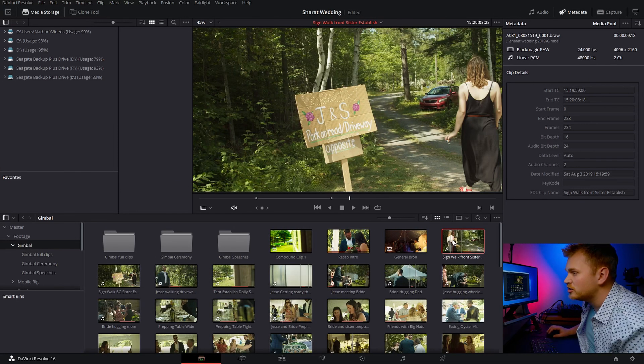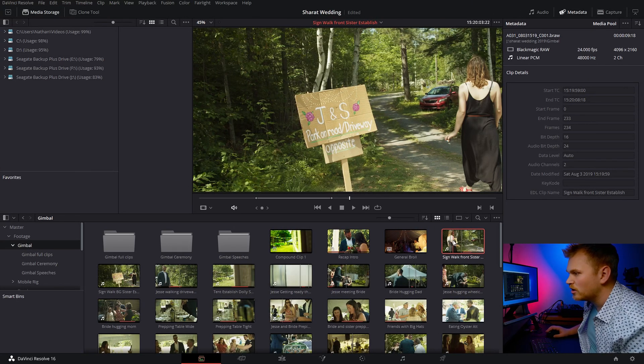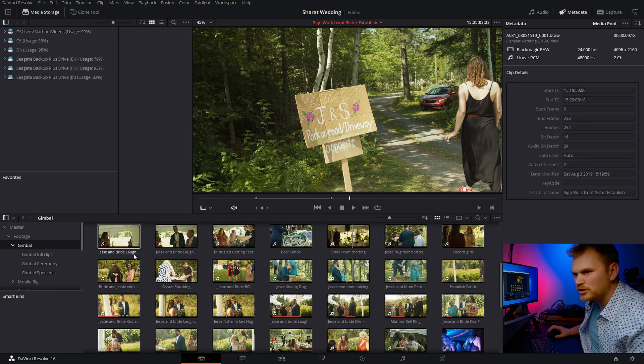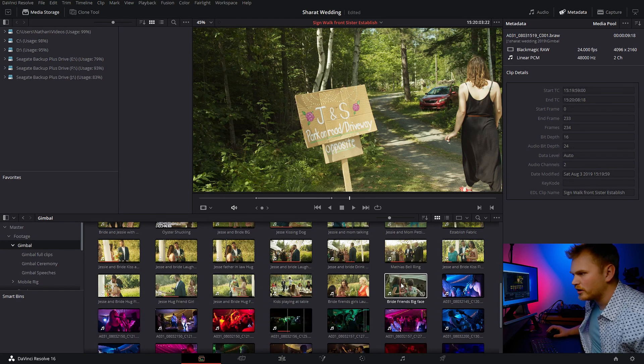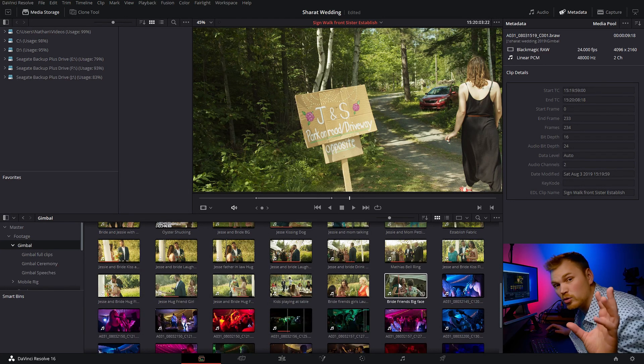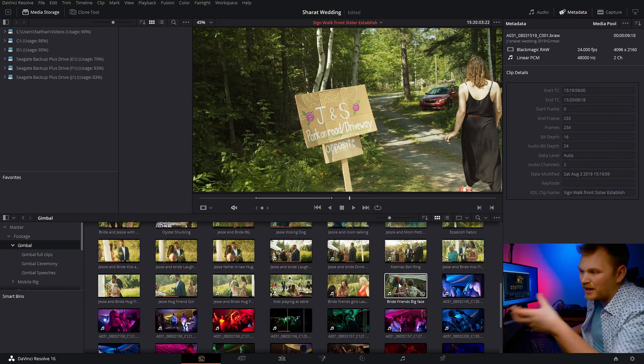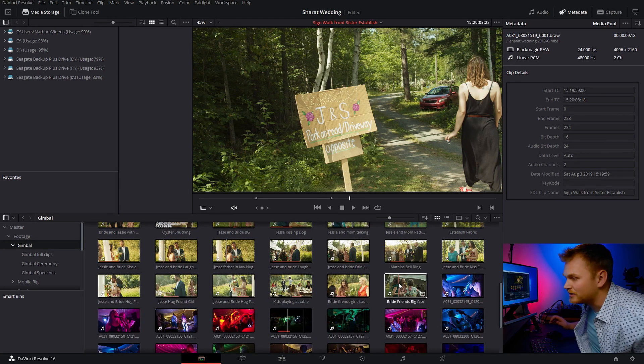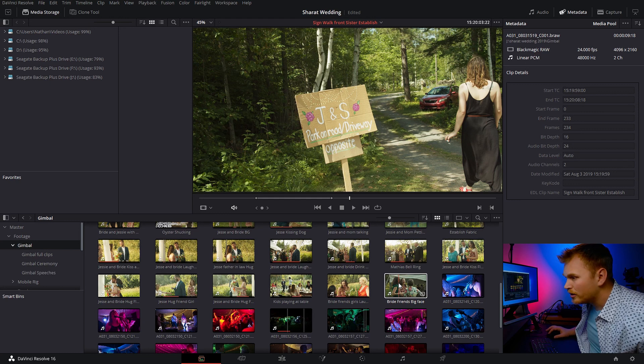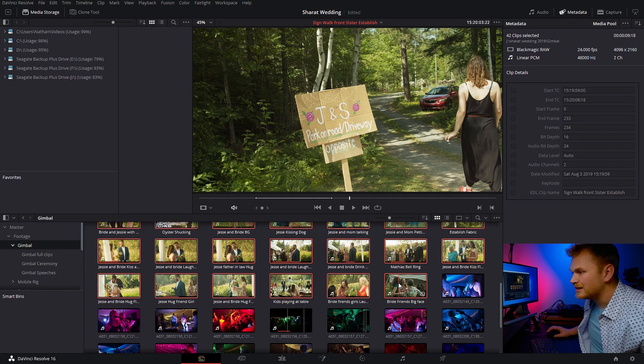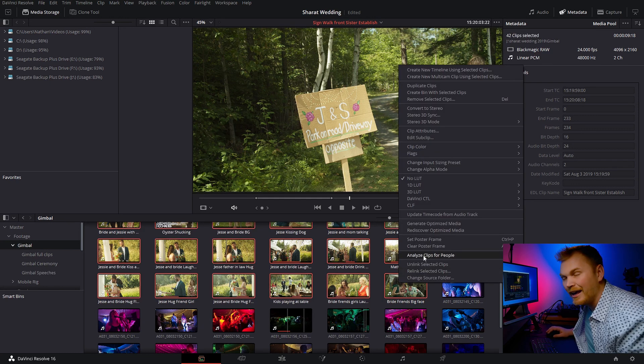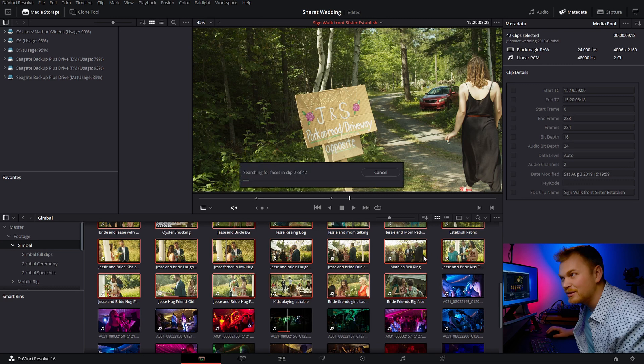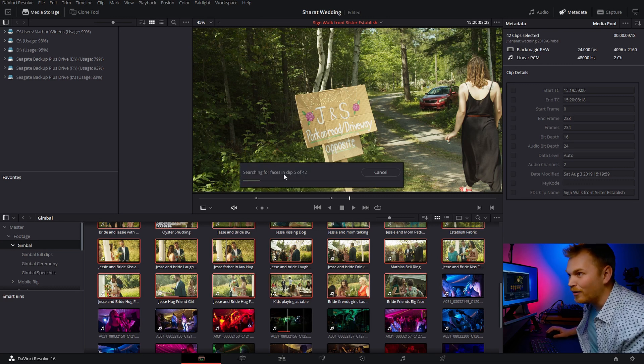So we're just going to come into the studio version of Resolve. We have a bunch of clips here that I've just kind of sorted out. You don't have to sort them in the first place, but I just like to label things anyway. We're going to go through, we're going to select everything. I'm going to right click. I'm going to click analyze clips for people.